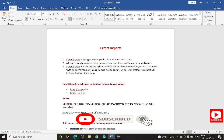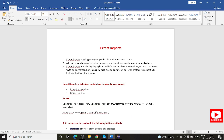So we'll discuss in detail step by step. Let's get started. What is an Extent Report? Extent Reports is a logging-style reporting library for automation tests. A logger is a simple object to log messages or events for a specific system or application. Extent Report uses logging style to add information about the test sessions — such as creation of tests, adding a screenshot, assigning tags, adding events, or a series of steps to indicate the flow.